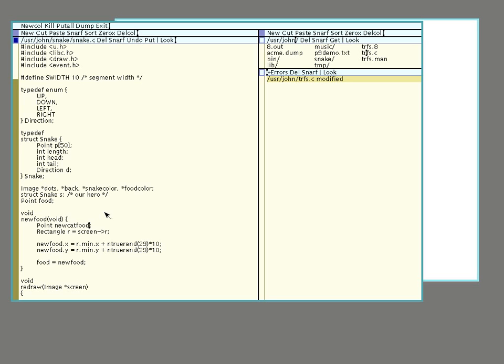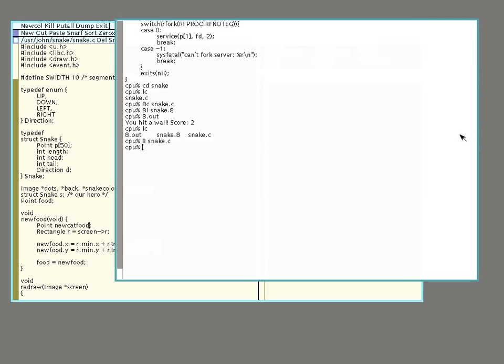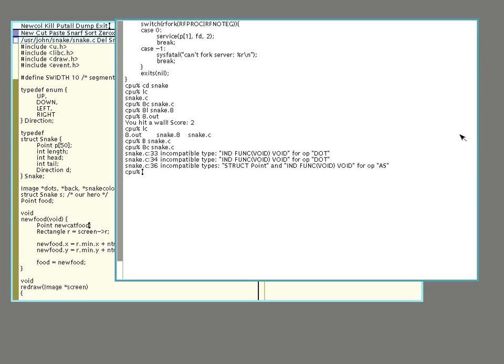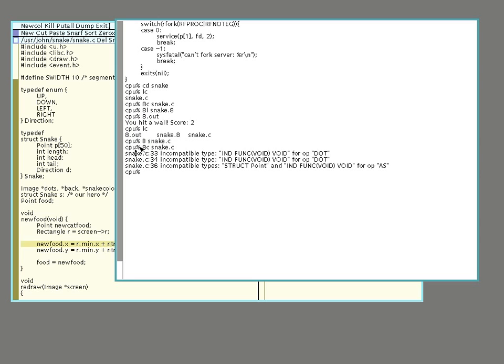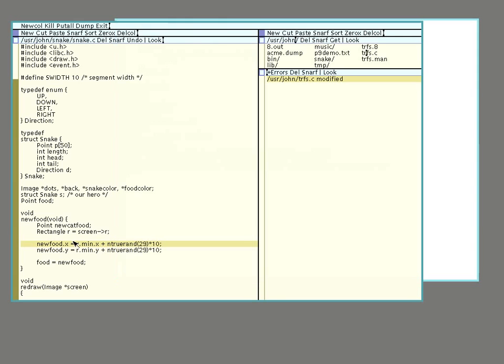Now say I was to go in here and make an error. So I'll change new food to new cat food. So let me try compiling this, ah okay we have a problem here. So I'm going to click on that, middle click, select plumb. That sends another plumber message to Acme to say highlight this portion. Now what happens is that new food doesn't recognize that, there's a problem because I changed this to new cat food. So I'll fix that again, save it with put.